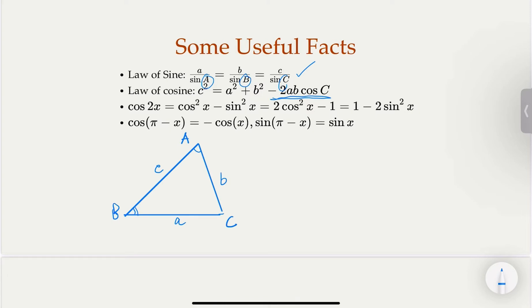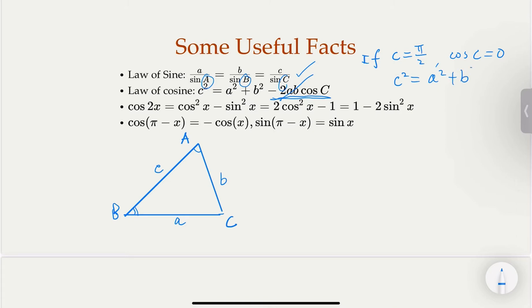Notice that if angle C is 90 degrees (π/2), then cos(C) equals zero, and that term drops out. What we get is c² = a² + b², which is the Pythagorean theorem for right triangles.